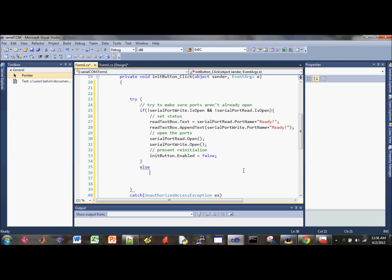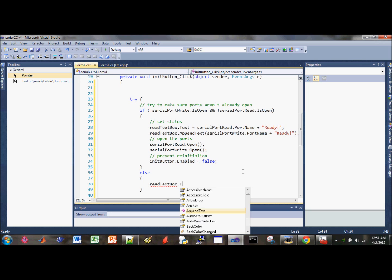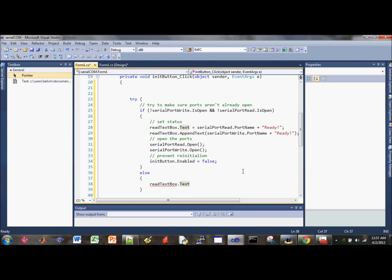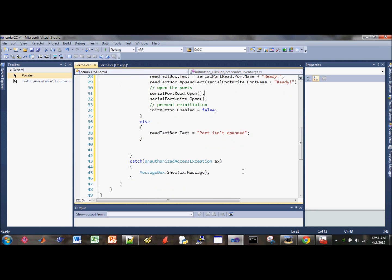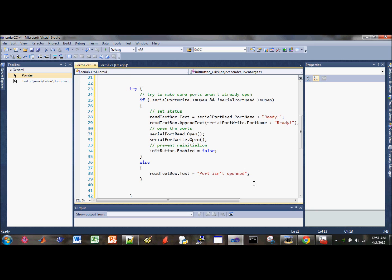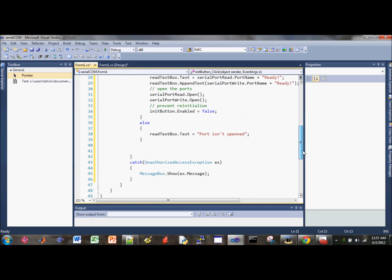The next part is the else statement. It's good practice to do the brackets. Then read text box text goes to port isn't open for whatever reason, so the user will know and then we can debug it.